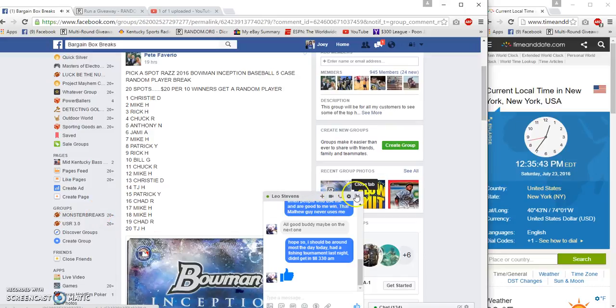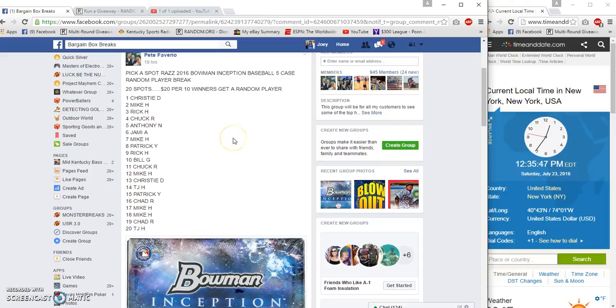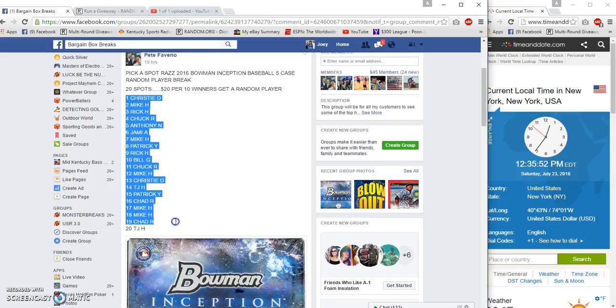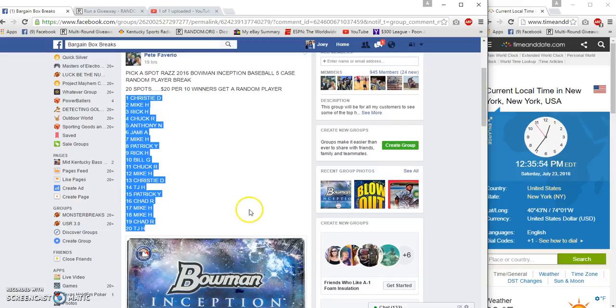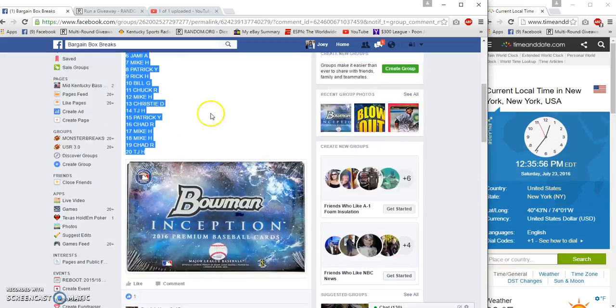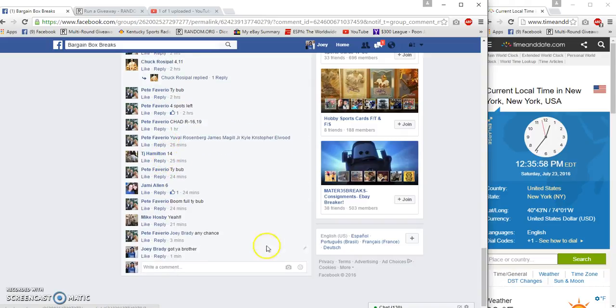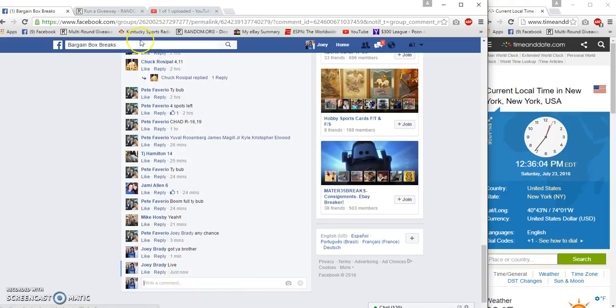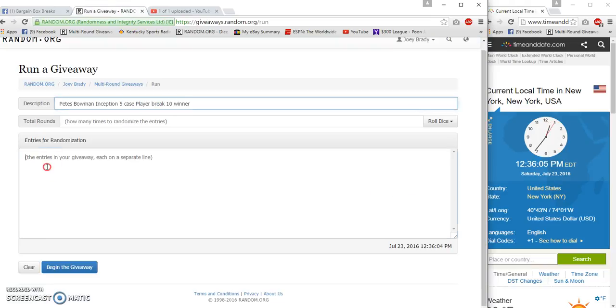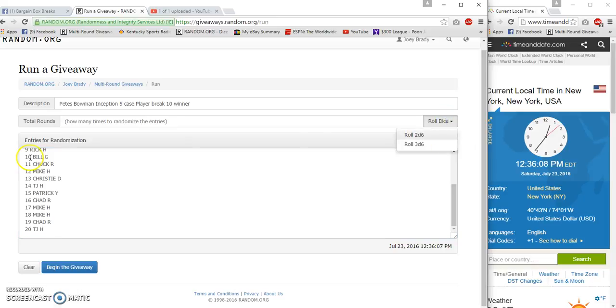What's up BBB, run pizza Bowman Inception player break. Top 10 to get a random player in a five pace break, top 10 so half in and half out. 1235, 1236 live at 1236. 20 entries, two dice, any road.